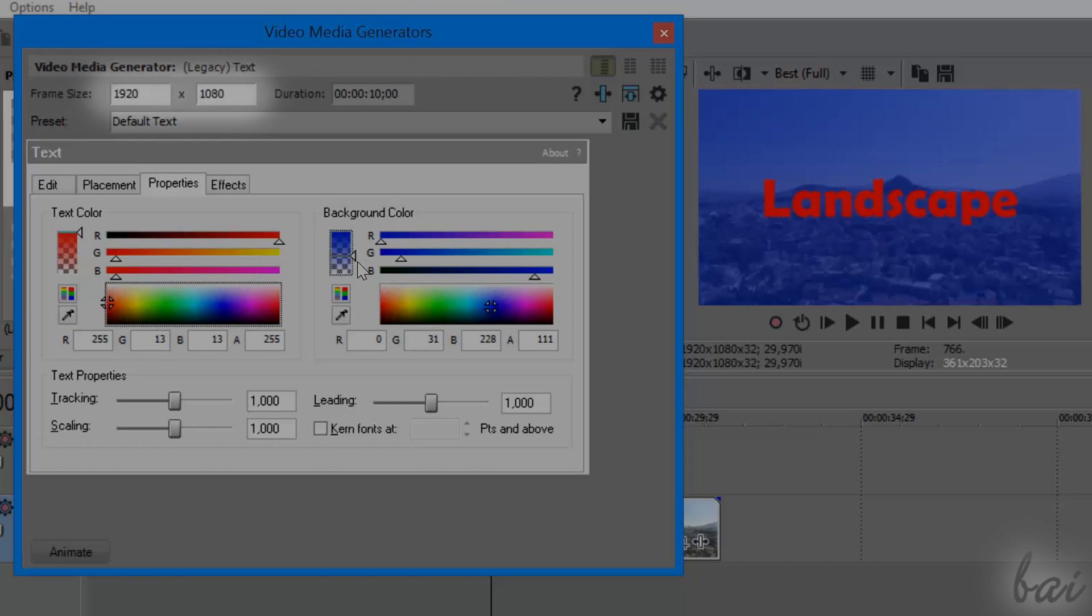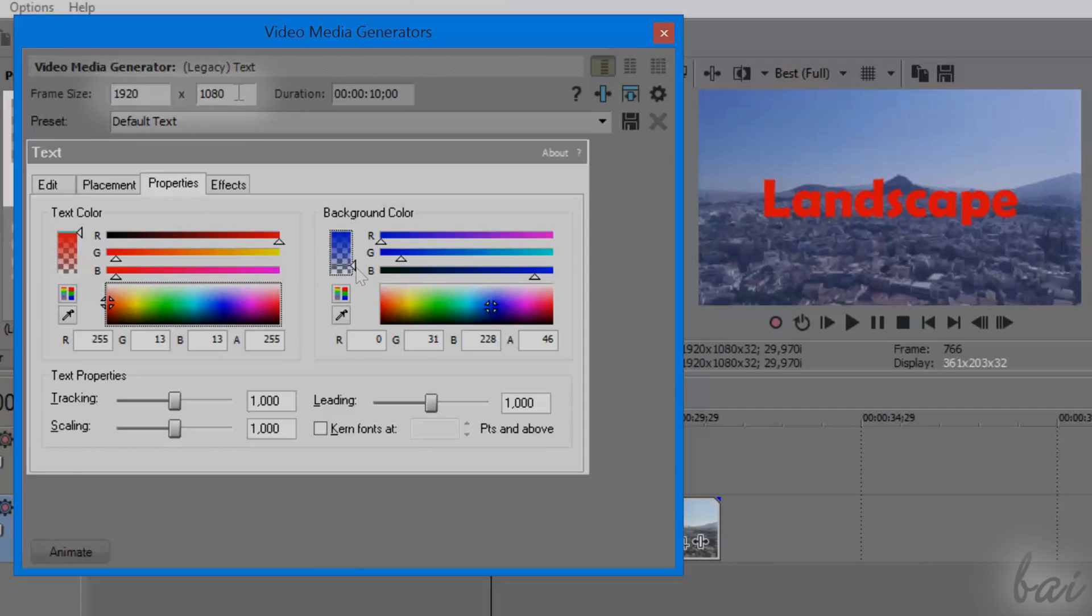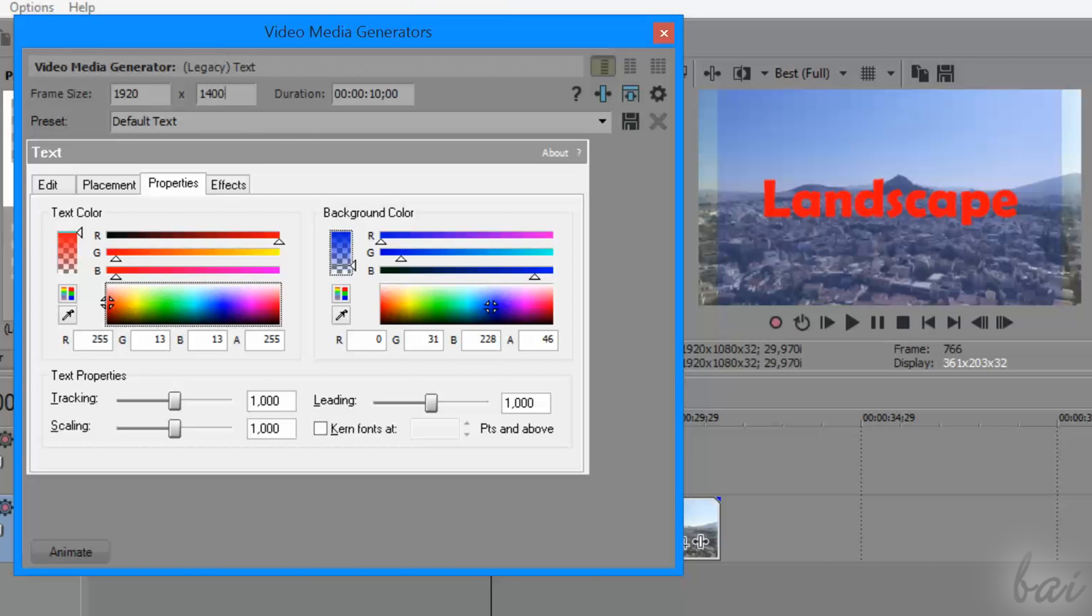Just remember that the frame size above not only sets the resolution of your text clip, but also its background coverage.